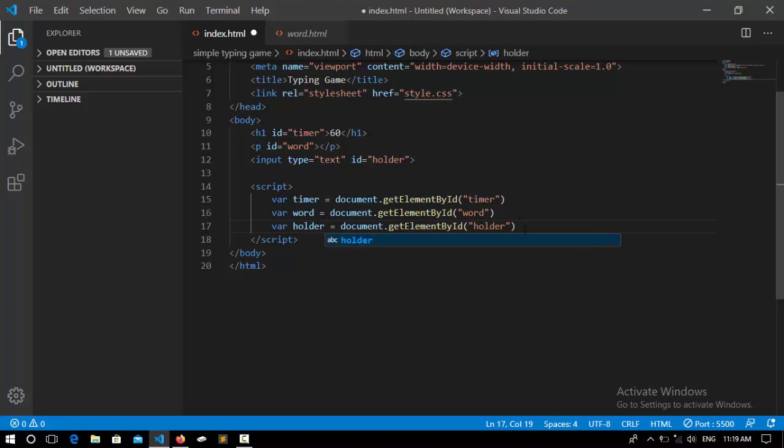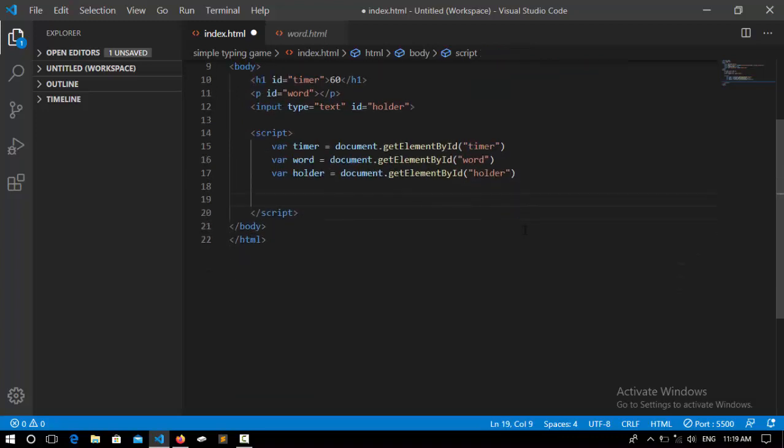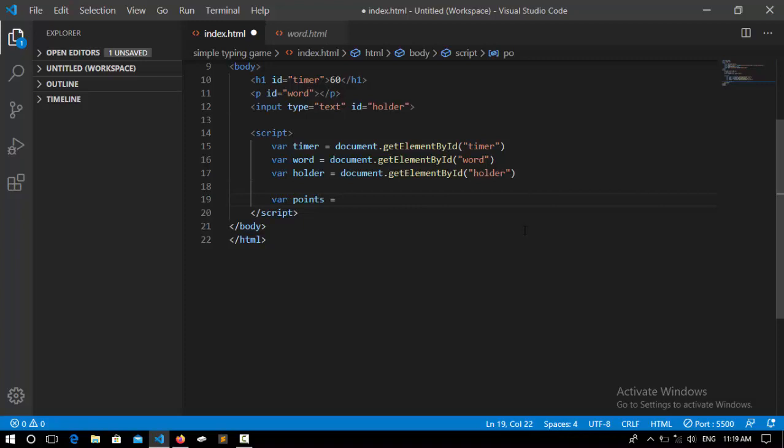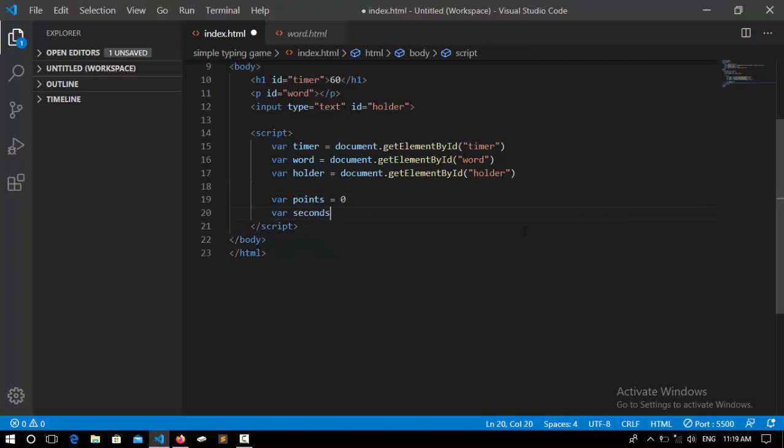Now we need some variables for storing points or score and also the seconds. So I say var points equal to zero. Var seconds equal to 60.